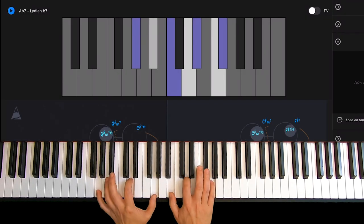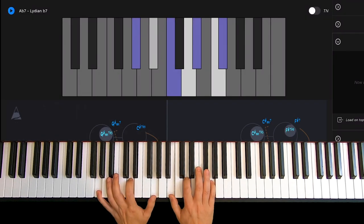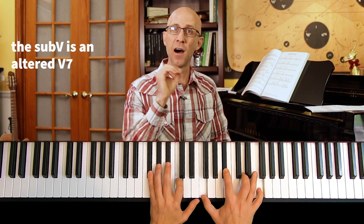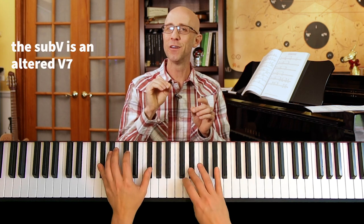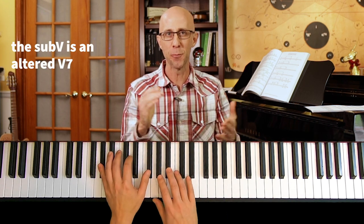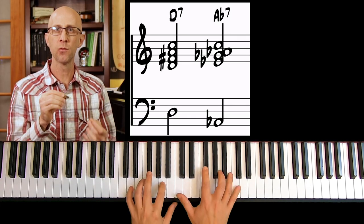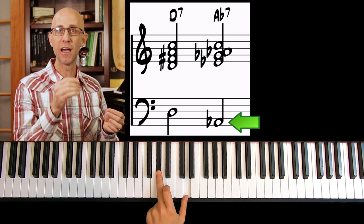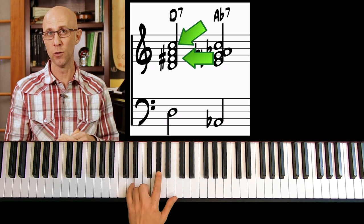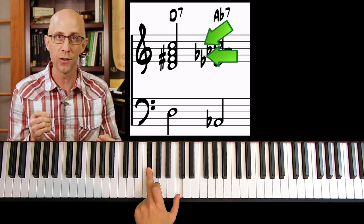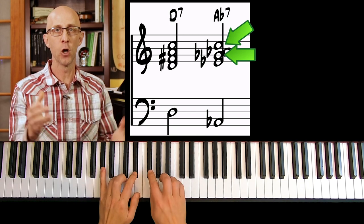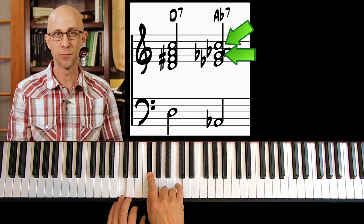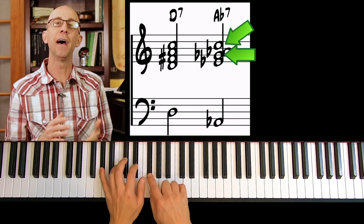A very important thing to notice is that every sub 5 is paired with the Lydian flat 7 scale. This is because the sub 5 is actually a V7 altered chord with a root a tritone away. In our example, we're substituting the D7 with A♭7. The A♭ is a tritone away from D, and the guide tones in the D7 chord — F sharp and C — are also the guide tones in A♭7. F sharp is the 3rd in D7 and the flat 7 as it relates to A♭7 (enharmonically G♭).